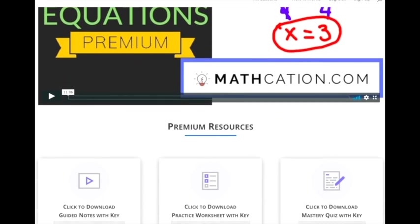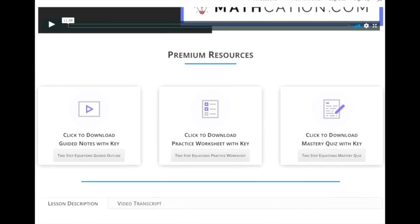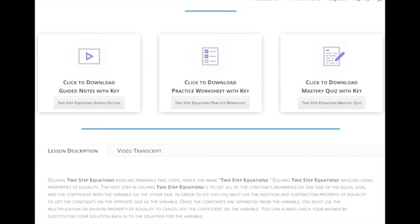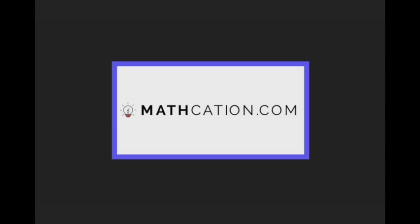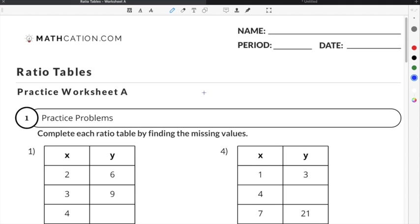Get the worksheet used in this lesson, as well as hundreds of others, at Mathcation.com. This video is about how to do ratio tables. You can get the worksheet used in this video for free by clicking on the link in the description below.